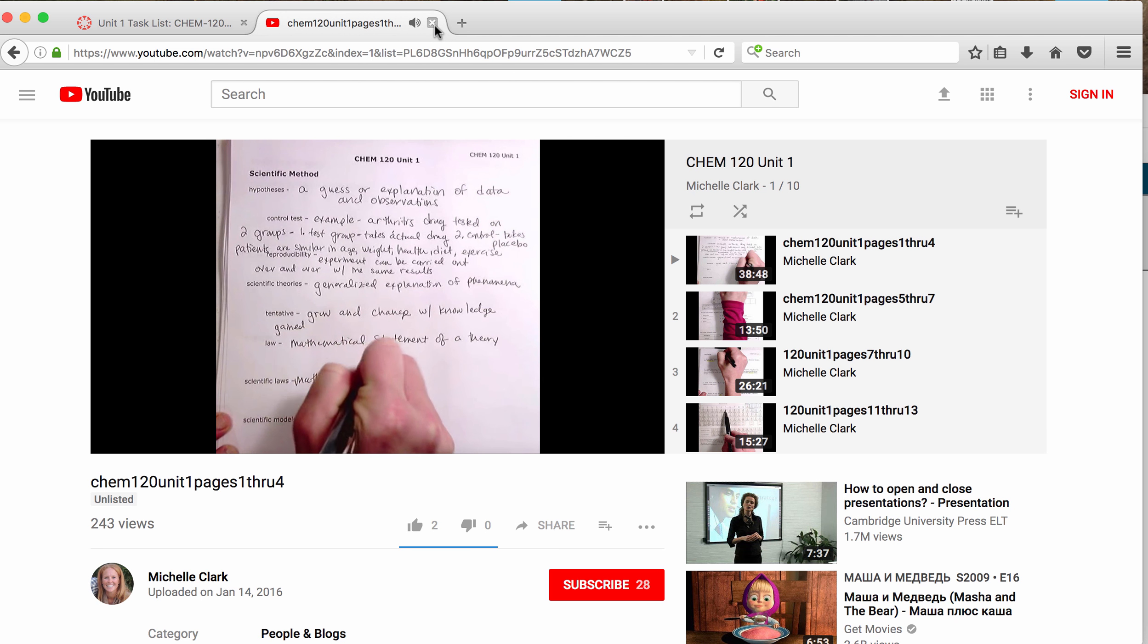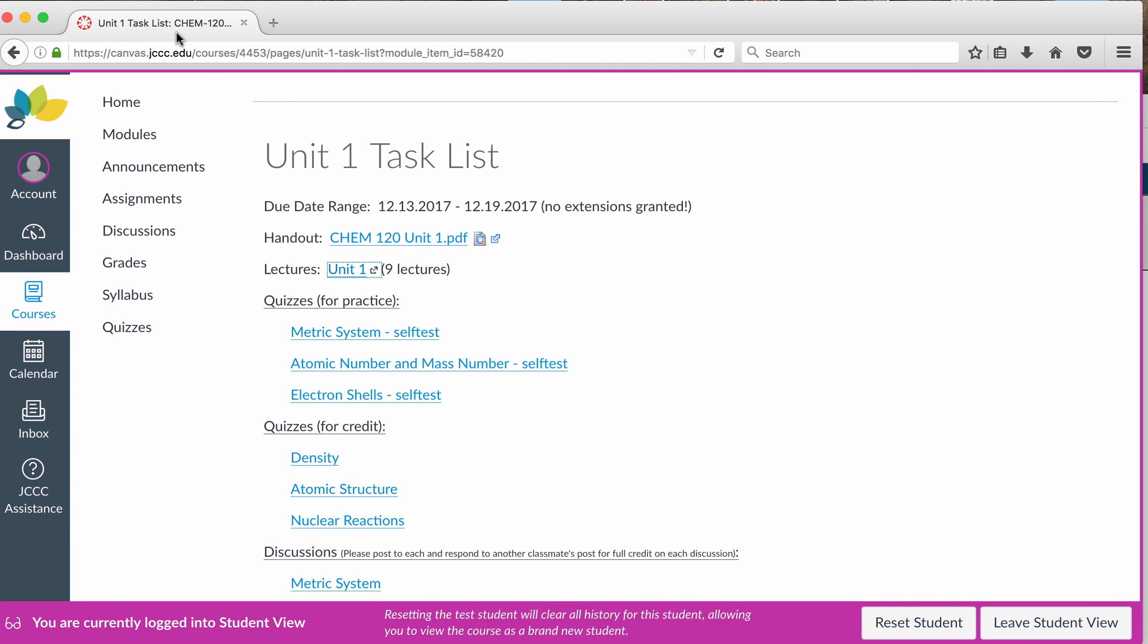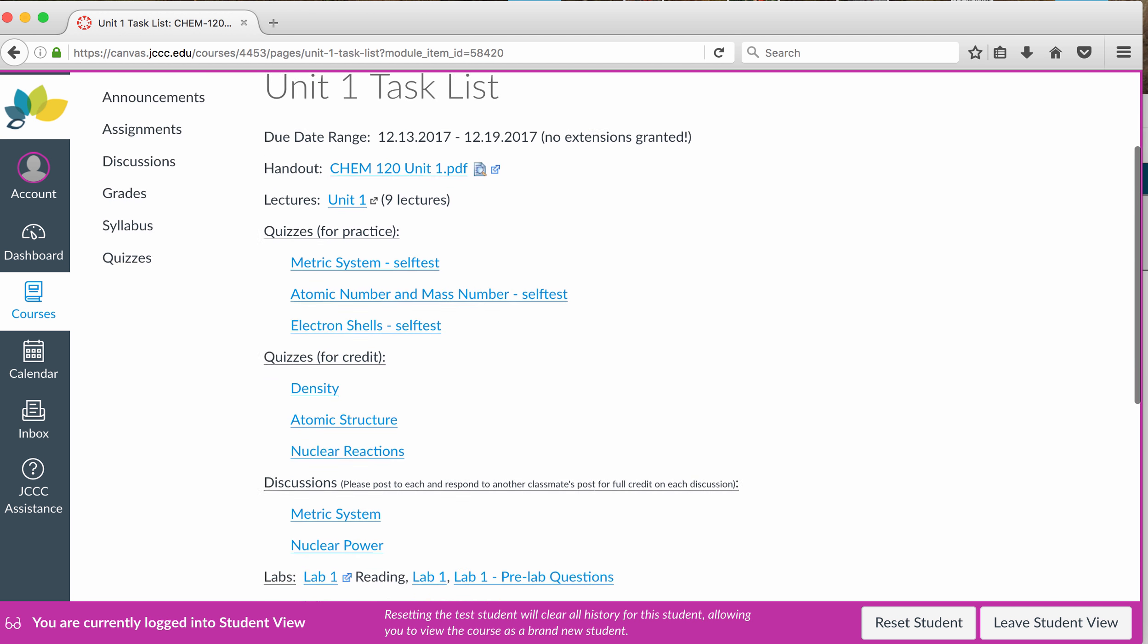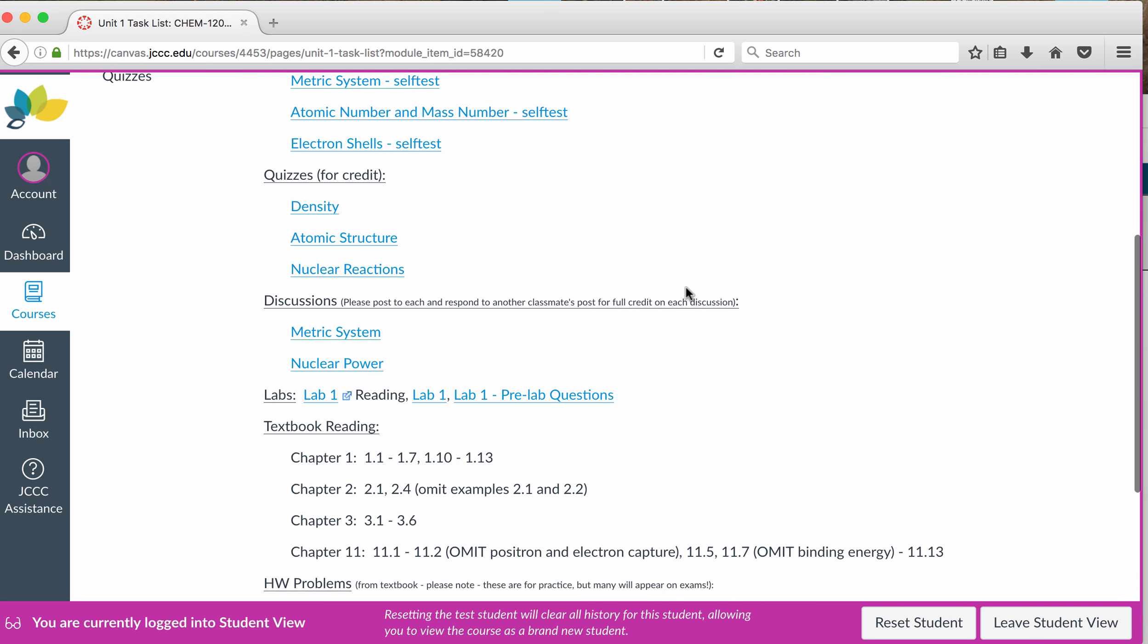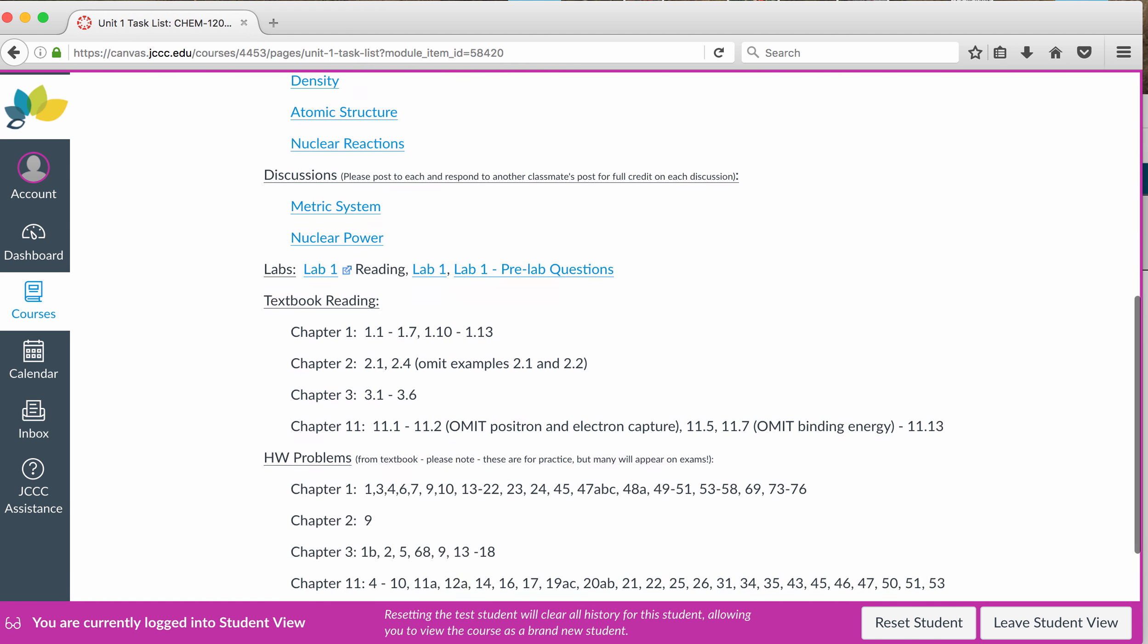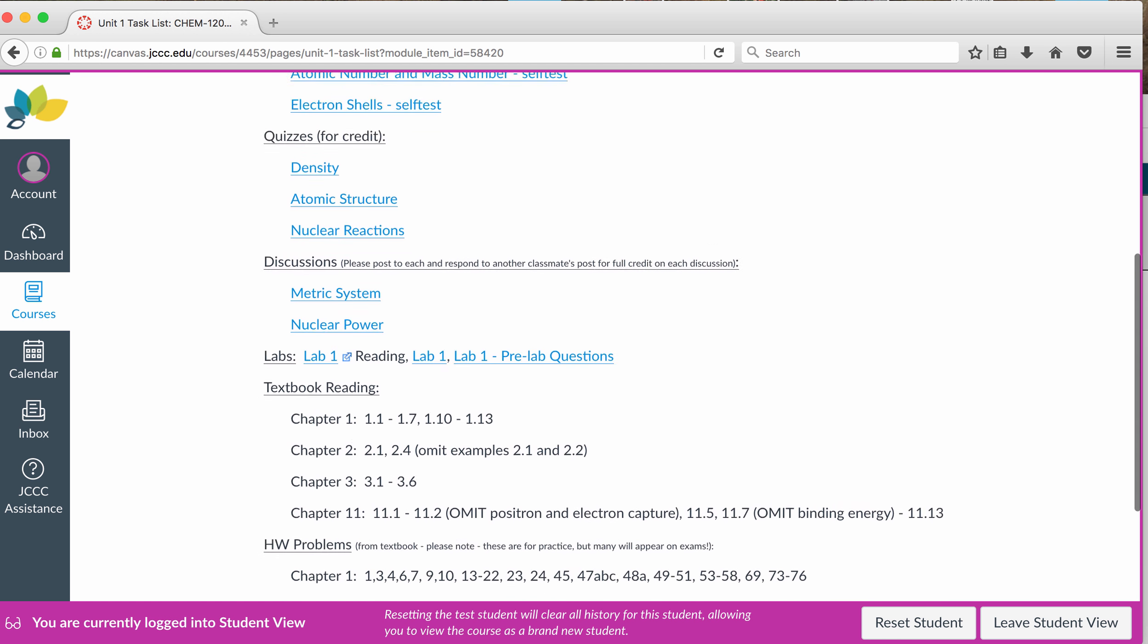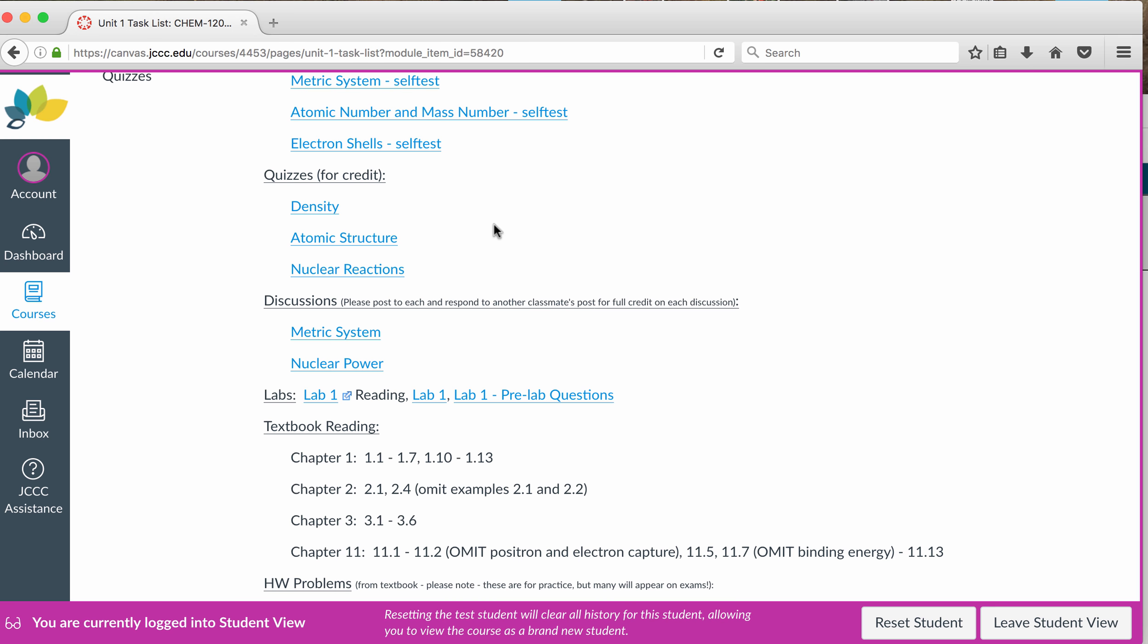So now, in terms of budgeting your time, it is up to you to watch the lectures accordingly. I tell you how many lectures there are, and then you can see how long they are. So I recommend watching the lectures first, doing the practice quizzes for a second, doing textbook reading and homework problems third, then going to quizzes for credit, or you could do quizzes for practice, depending on what order you would prefer.